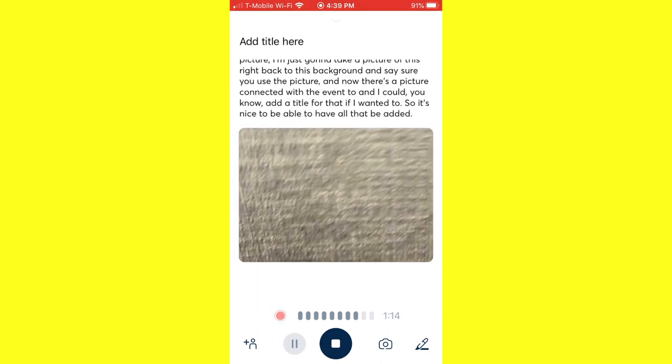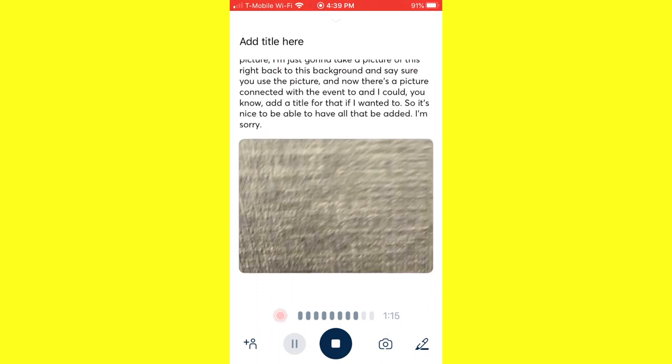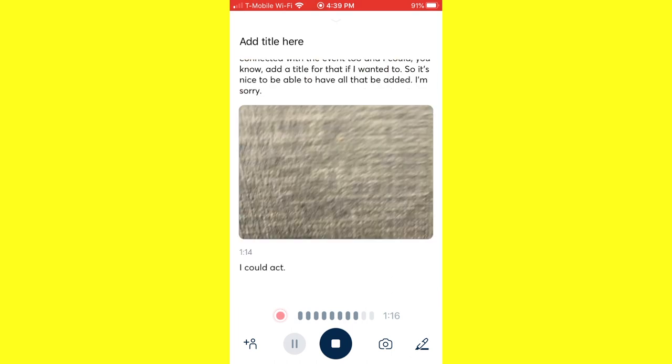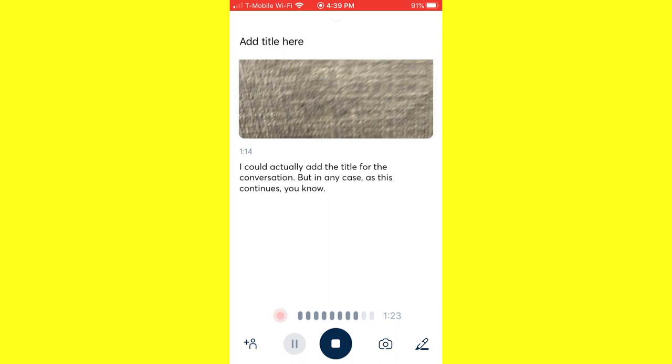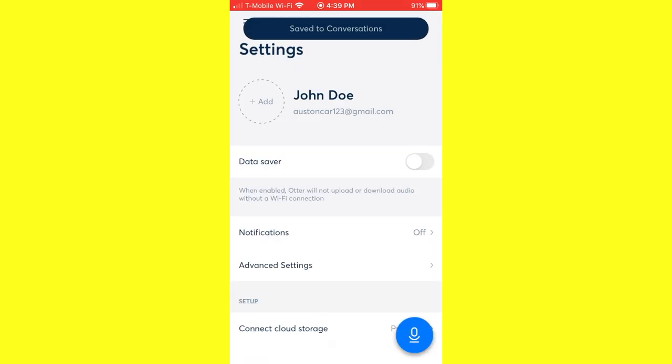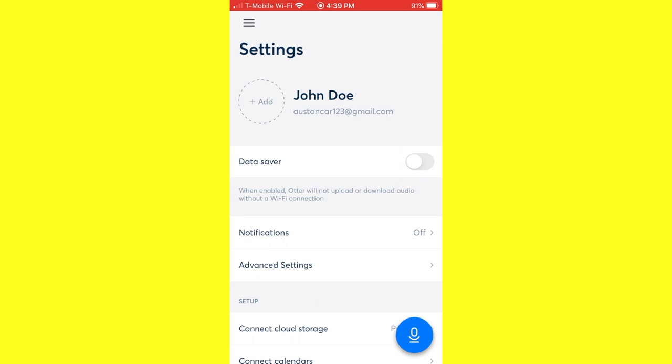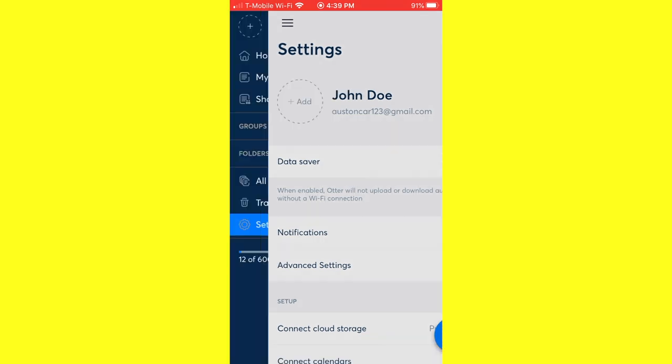I could actually add the title for the conversation. But in any case, as this continues, whenever you finish doing the recording, you'll click the stop button to stop it. You could then also, as you saw on the far left, there's that plus icon to share. You could share afterwards.